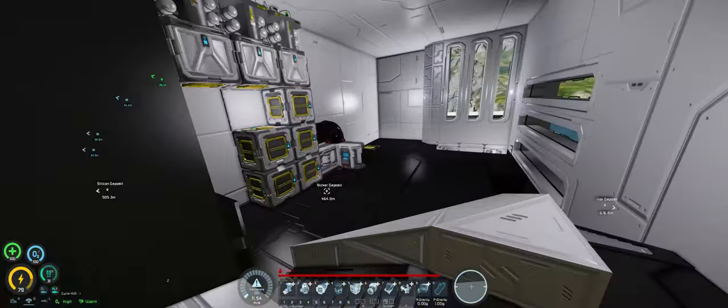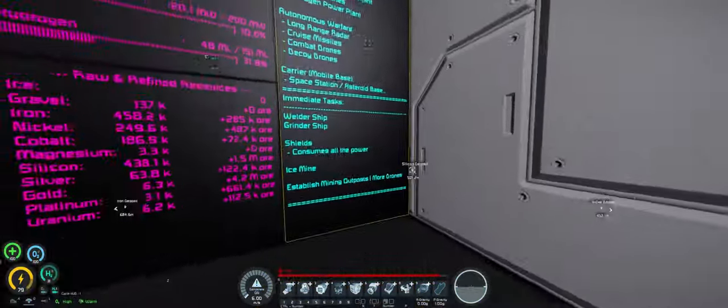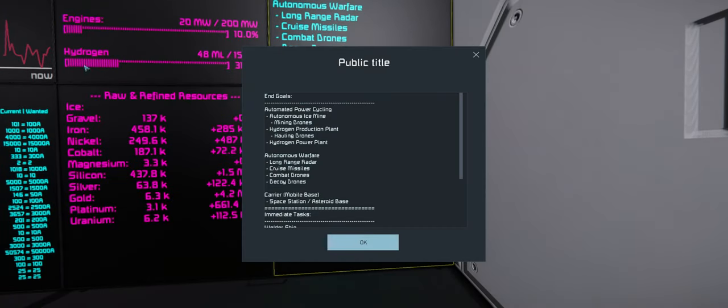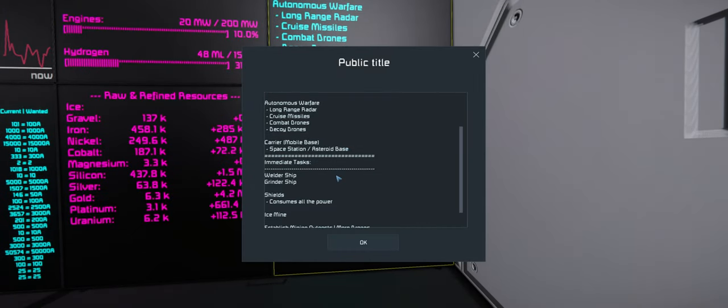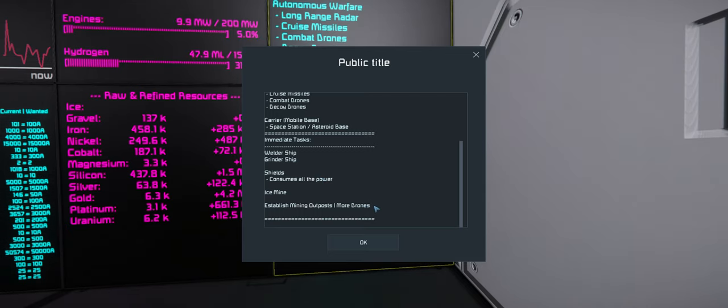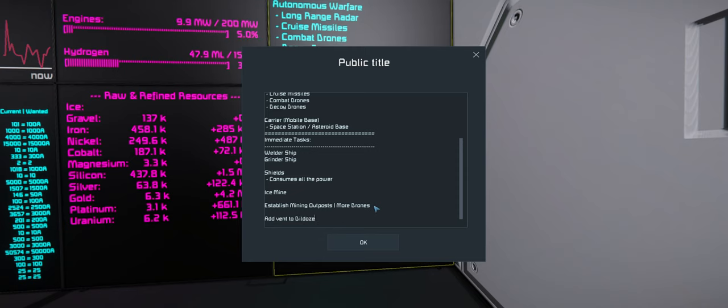Another thing I need to do, I need to write something on the board. Because I've taken the dildozer up a couple of times to get gold and I have nearly died several times because there's no oxygen on there. All I need to do is add a vent in there. Add vent to dildozer.